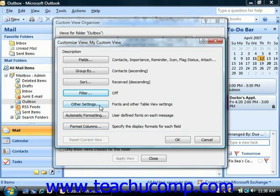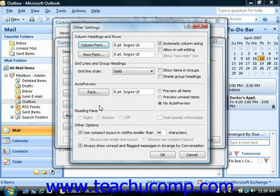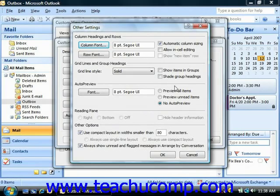Clicking the Other Settings button launches the Other Settings dialog, and here you can adjust the font display for items in your view. The particular content shown will change depending on the base style of view that you're trying to customize, but you can make any adjustments that you wish here, and then click the OK button to return to the Customize View dialog box.